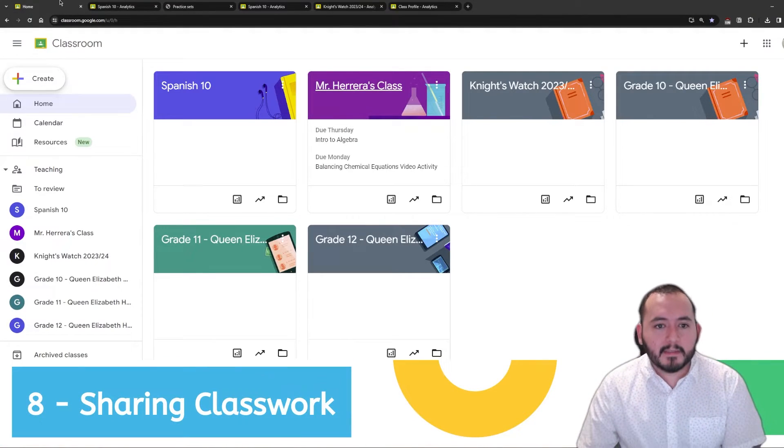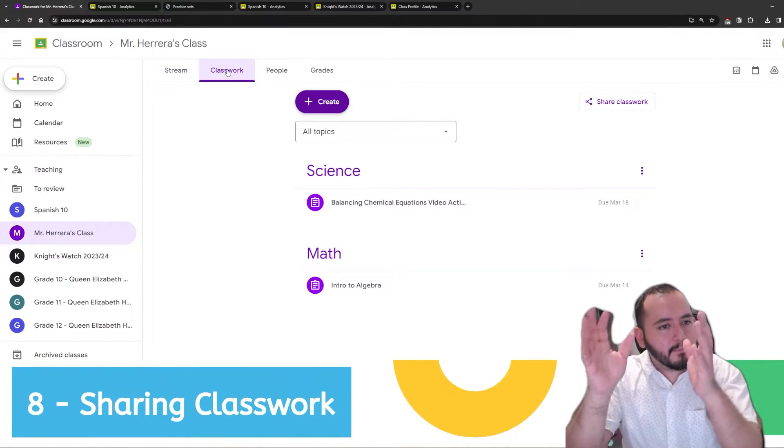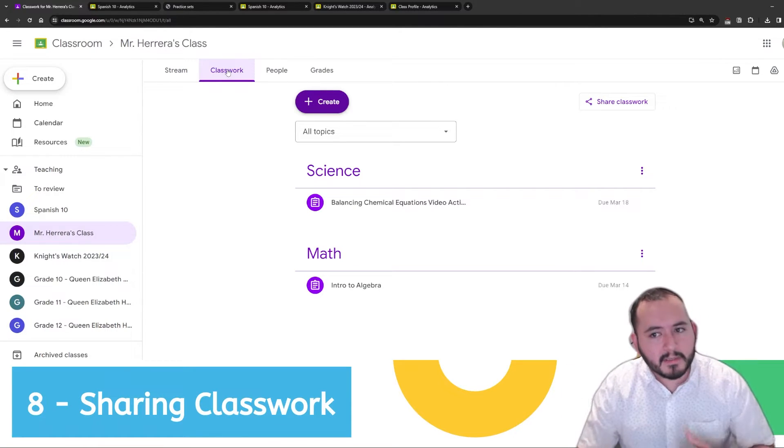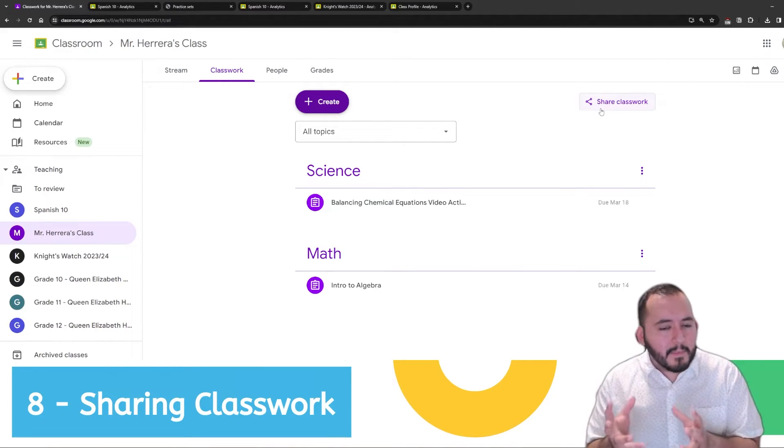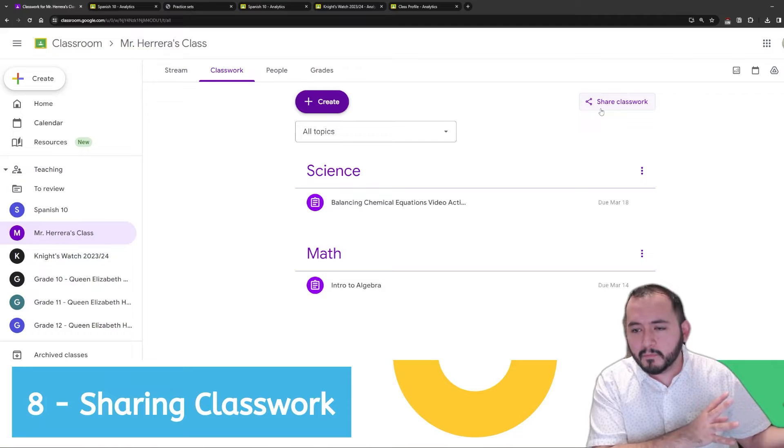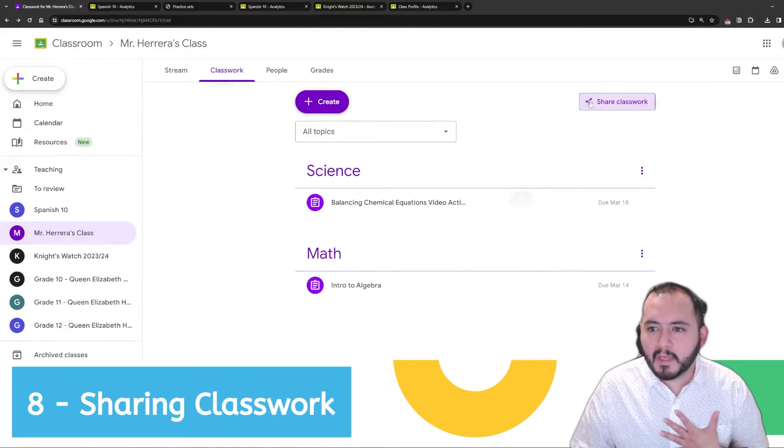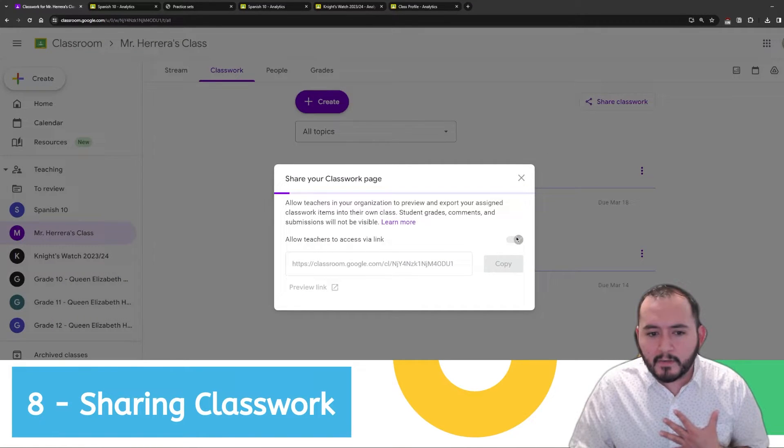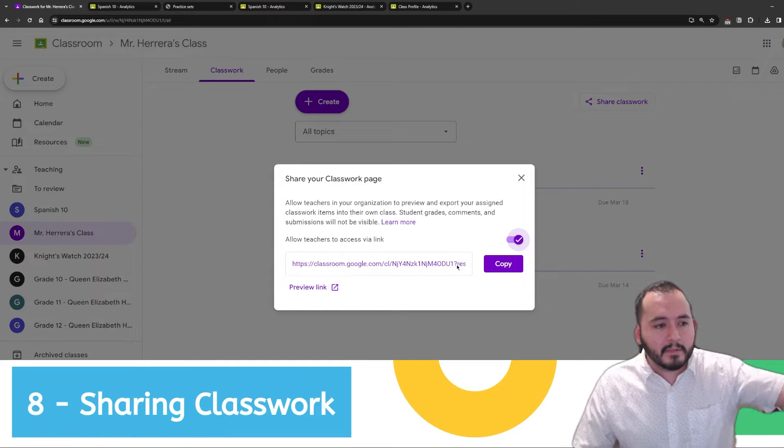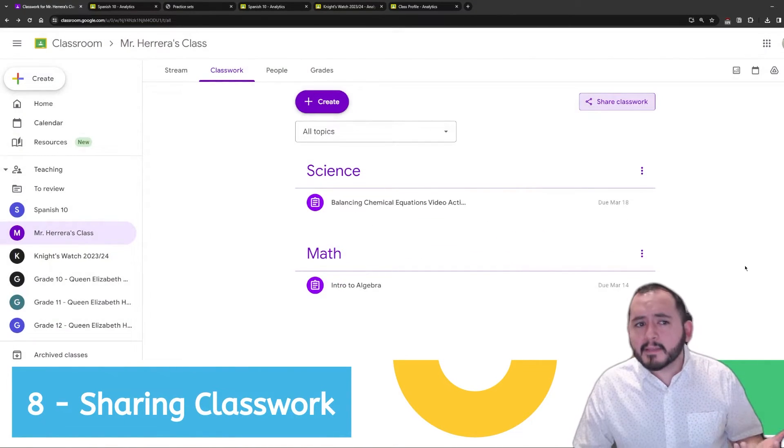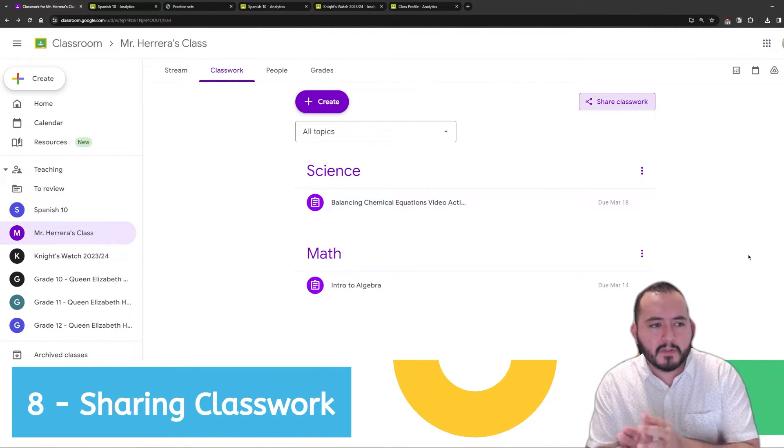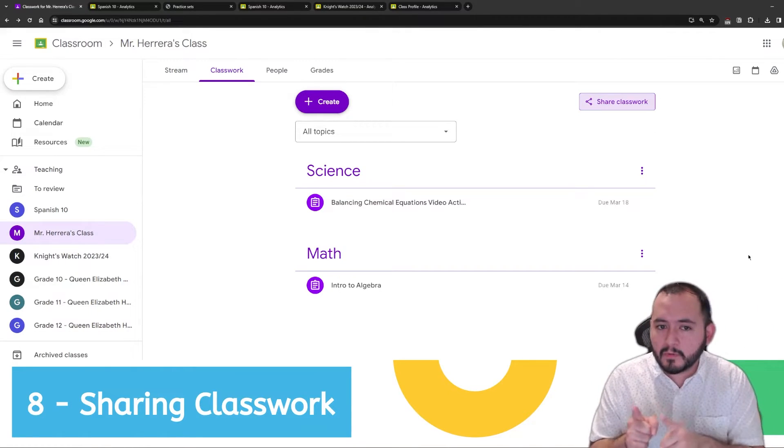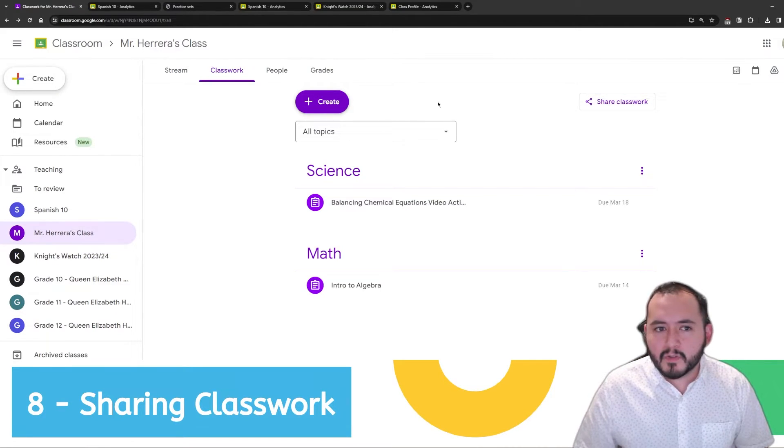On to number eight, sharing classwork. If I have collected a bunch of information on my classwork tab, I'm very happy with how I've organized everything in here, and I have a teacher that asks me, hey, can you share a Google classroom with me? There is the ability to share and copy the entire classroom. But you can now share just the classwork tab by clicking on the share classwork button on the top right of the classwork tab. You can click on allow teachers to access via link, and then you can share this link with other teachers who would like to be able to copy this. Now, please keep in mind, as of this video, you cannot copy the classwork onto another one of your very own classrooms. You can only copy the entire classroom, not the classwork tab.